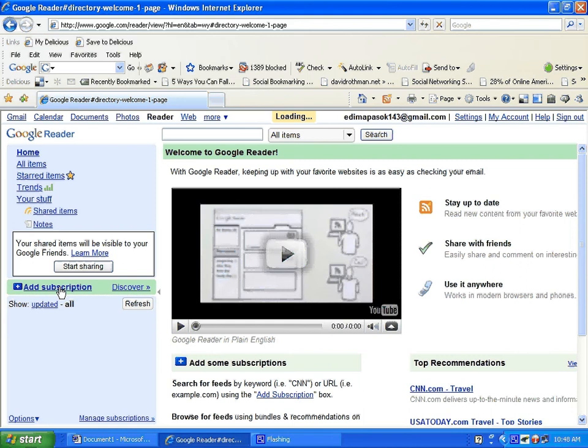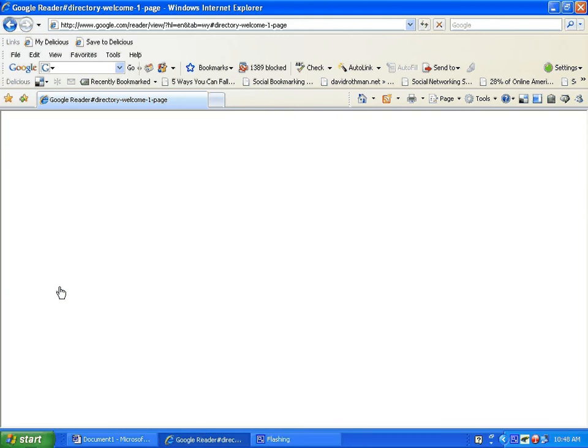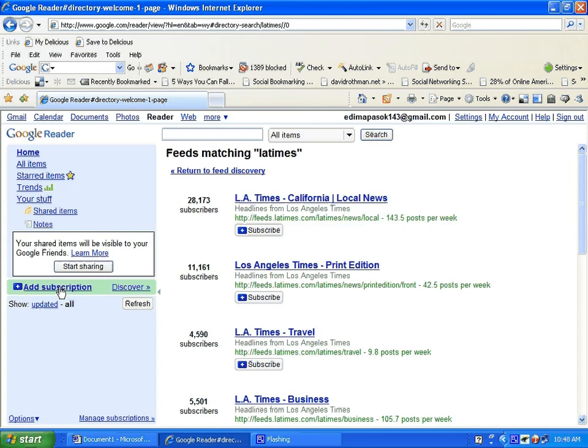Here are the feeds matching LA Times. To subscribe to LA Times, you can just select and click subscribe. Now LA Times has been added to your subscription.